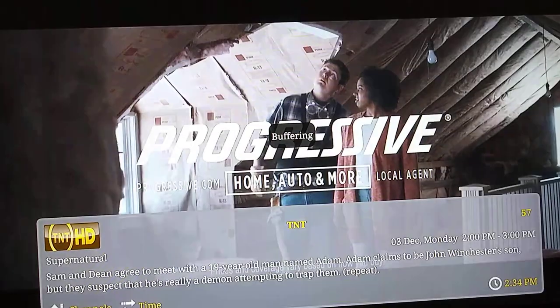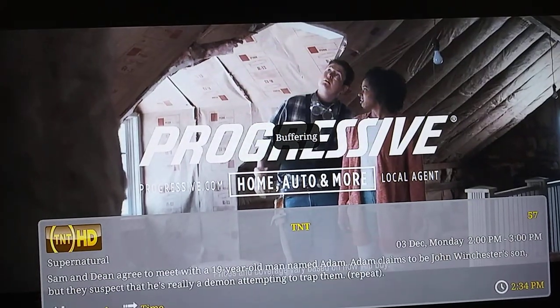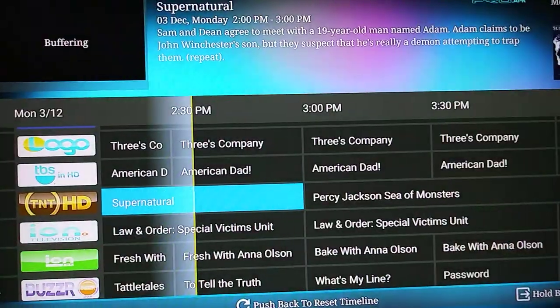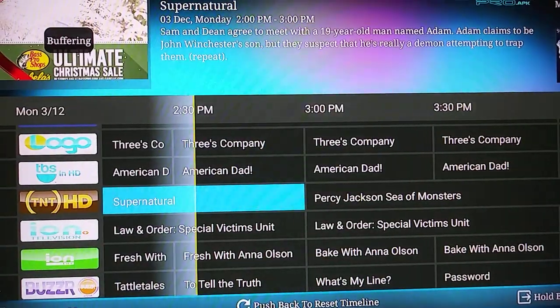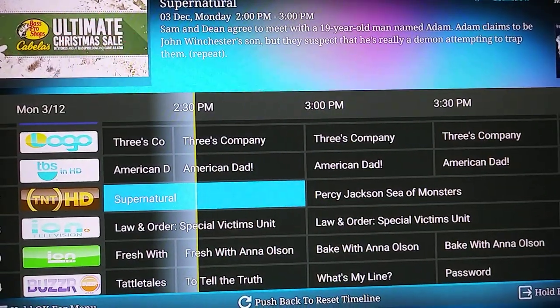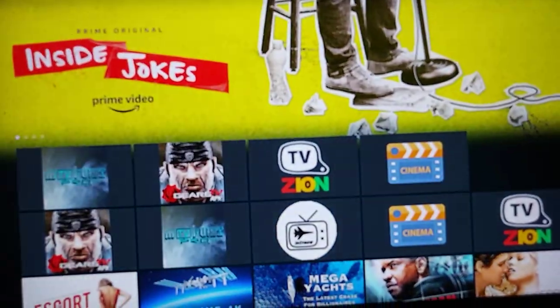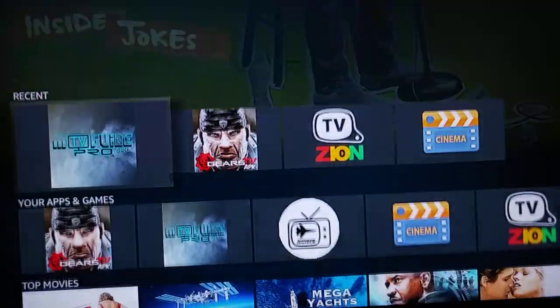Supernatural HD — commercial. Looks like a lot of the commercials are the same. Alright, so let's get out of this. That's the premium stuff.